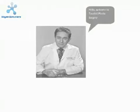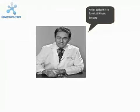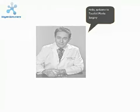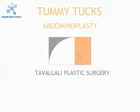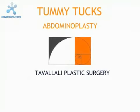Hello and welcome to Tavlali Plastic Surgery. In this segment I'm going to talk to you about tummy tucks or abdominoplasties.